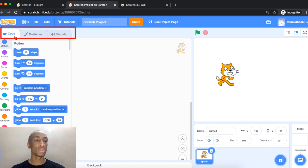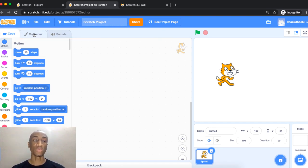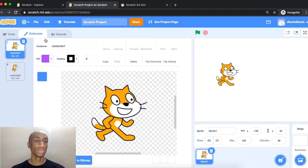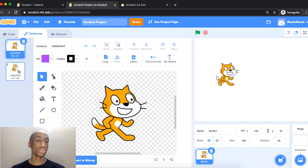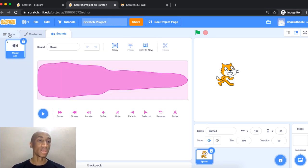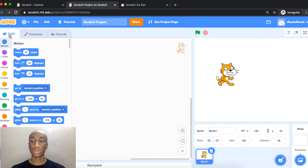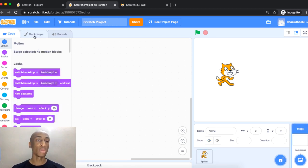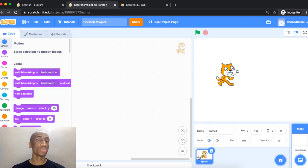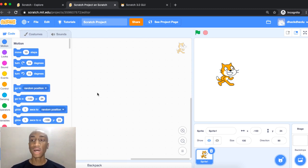There are different tabs: Code, Costumes, and Sounds. Clicking the Costumes tab shows the different costumes your sprite has. There's also a Sounds tab. When you have the backdrop selected, the Costumes tab becomes Backdrops instead, so you'll see: Code, Backdrops, Sound. When you're on a sprite it's: Code, Costume, Sound.